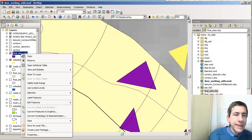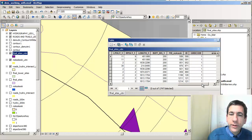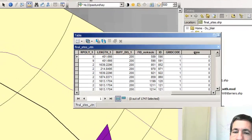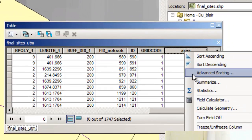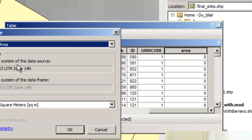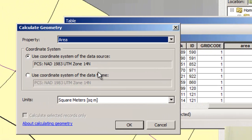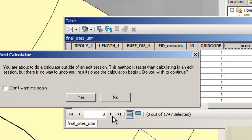In my final sites layer, I've already added a field on the right side called 'area,' and I made it a floating point. I'm going to calculate the geometry — based on the coordinate system of the data source, which is NAD83 UTM Zone 14 — and I'm going to calculate it in square meters.